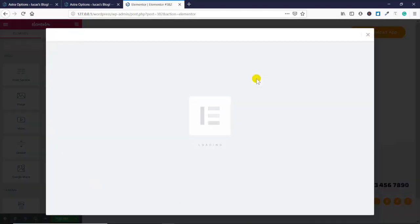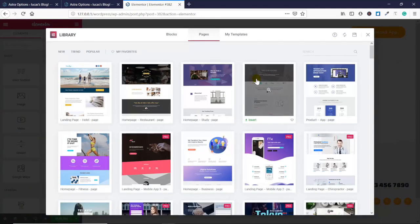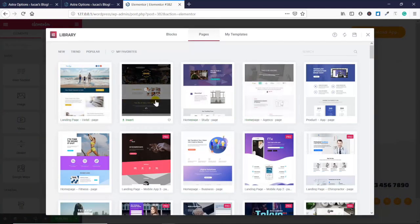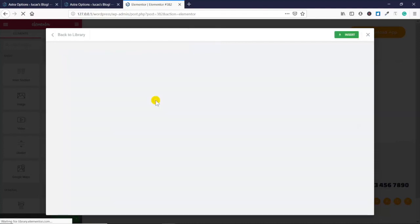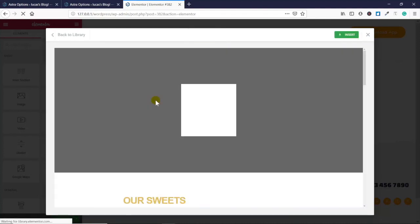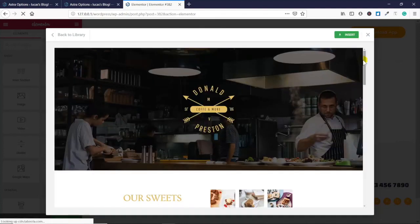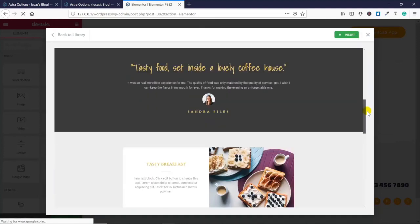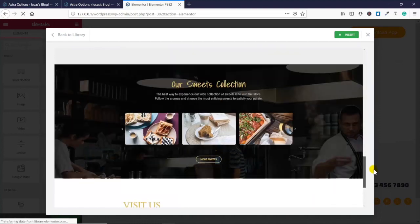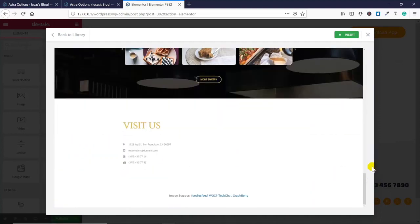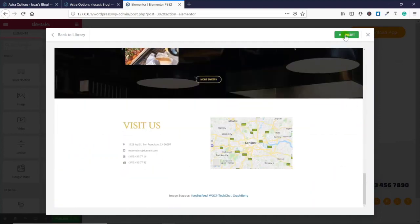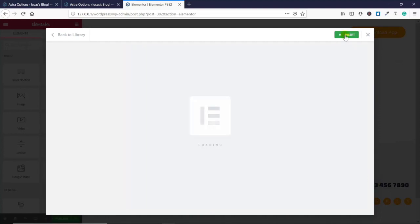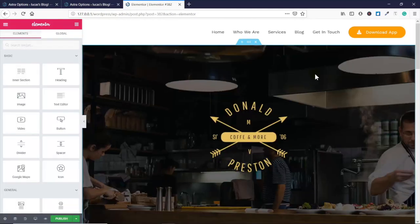I'm gonna click the grey folder here which is gonna load up the pre-built pages from our theme builder again. This time I'm just choosing something from a restaurant just to show you how different designs look together. It's loading here, downloading the images.